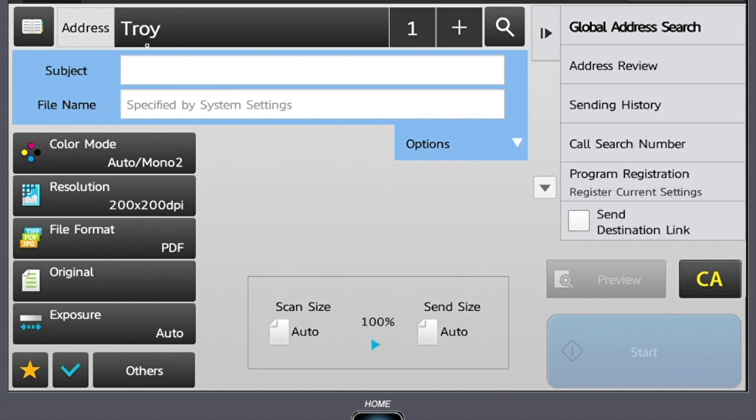Since we are scanning to an email address, we can add a subject and we can also change the file name. This is a great feature because when you send a scan, whether to a network folder or to an email address, that attachment will already be named with your desired title.